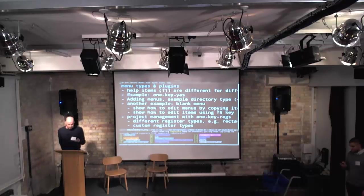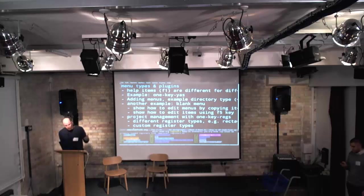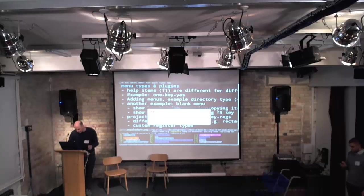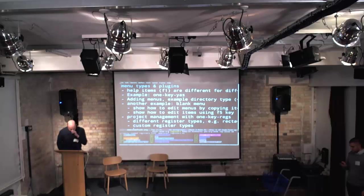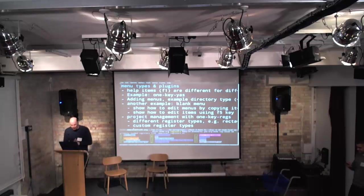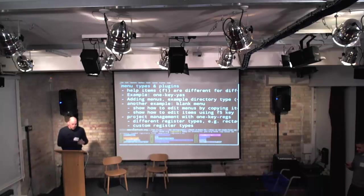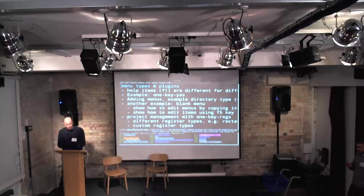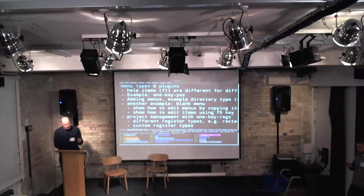Another really cool feature is the one-key register menu. This is a menu type that lets you store registers, keyboard macros, and rectangles in your menu. Registers and keyboard macros are really useful but they're not persistent — this gives you a way of saving your keyboard macros, rectangles, and all kinds of registers in a menu which you can then load up another time.